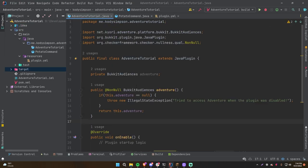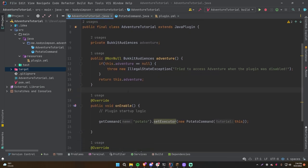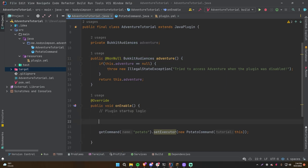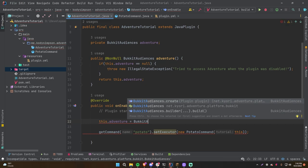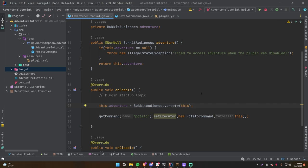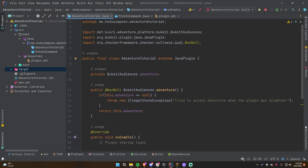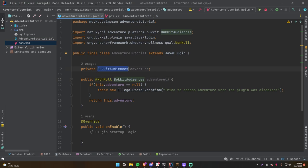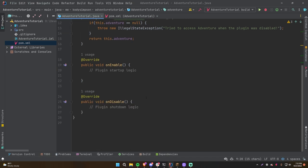This is future Cody calling — there's something I forgot to do. Before you start doing stuff with Adventure, make sure you actually set this field. Go into your onEnable, and when your plugin starts up, initialize the Adventure field: this.adventure = BukkitAudiences.create(this). Pass in 'this' since we're inside the plugin main class. Don't forget that and you won't have any problems.